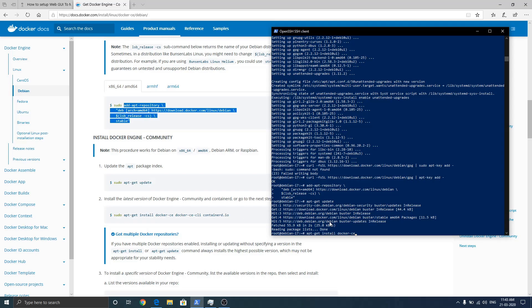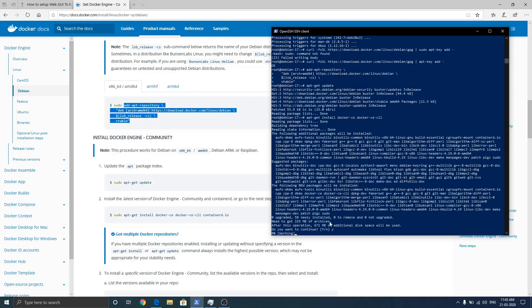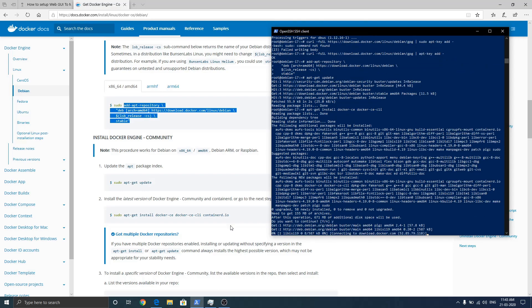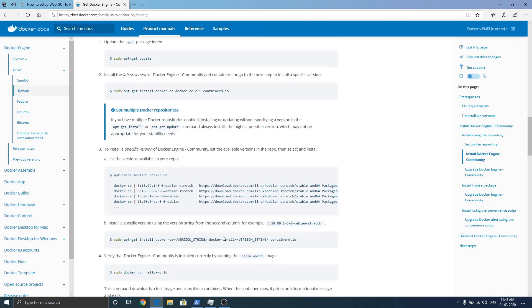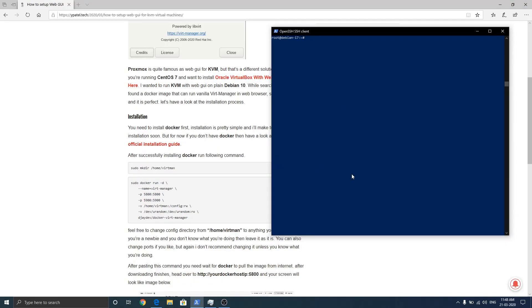Install docker-ce and wait for the installation process to finish. So Docker is installed.